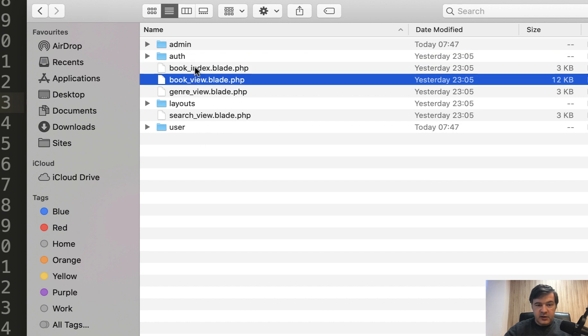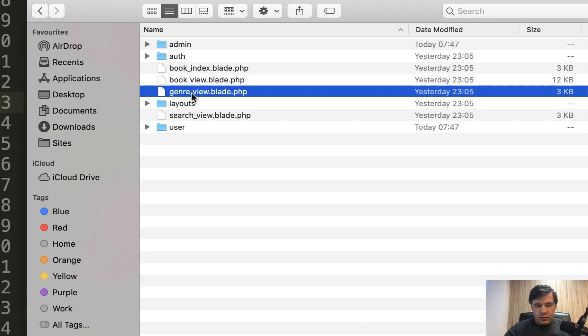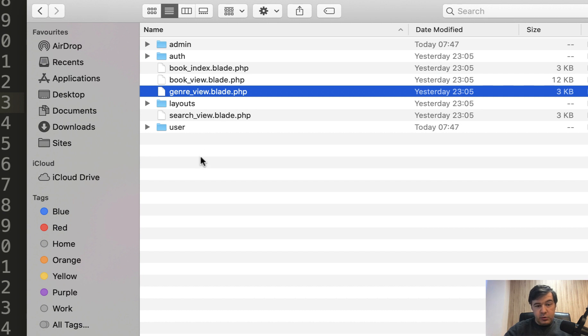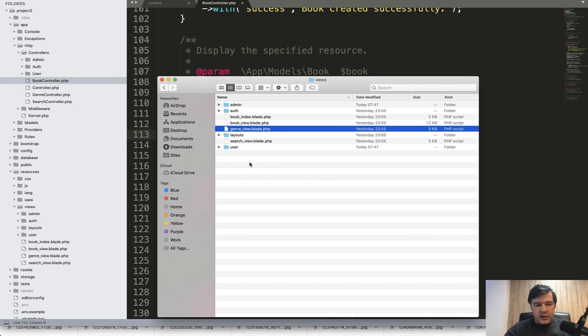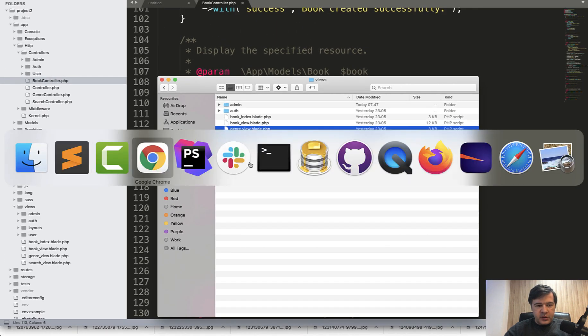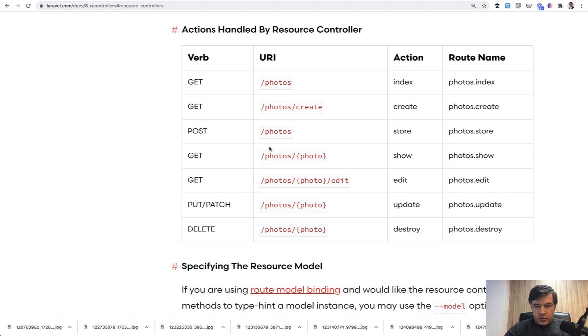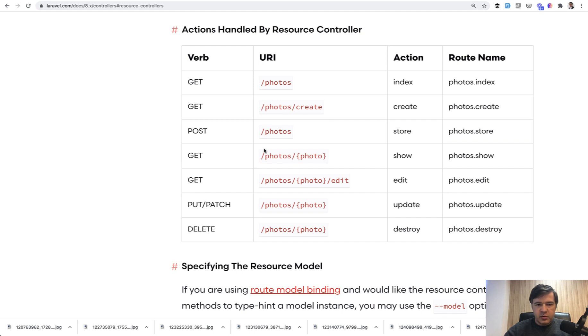Instead of that, it should be books subfolder and then index and show blade corresponding to the methods. General review probably should be genres/show. Search view, that's debatable—could be books/search for example. But underscore view doesn't really give any more value here, and it comes from the Laravel resource controller.